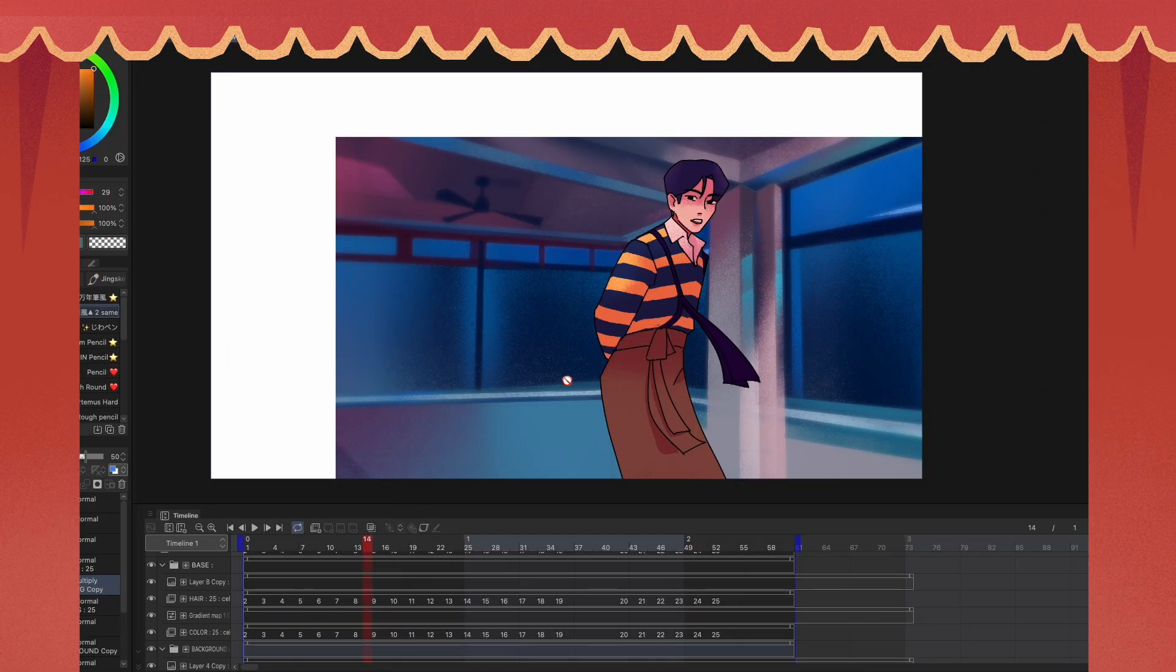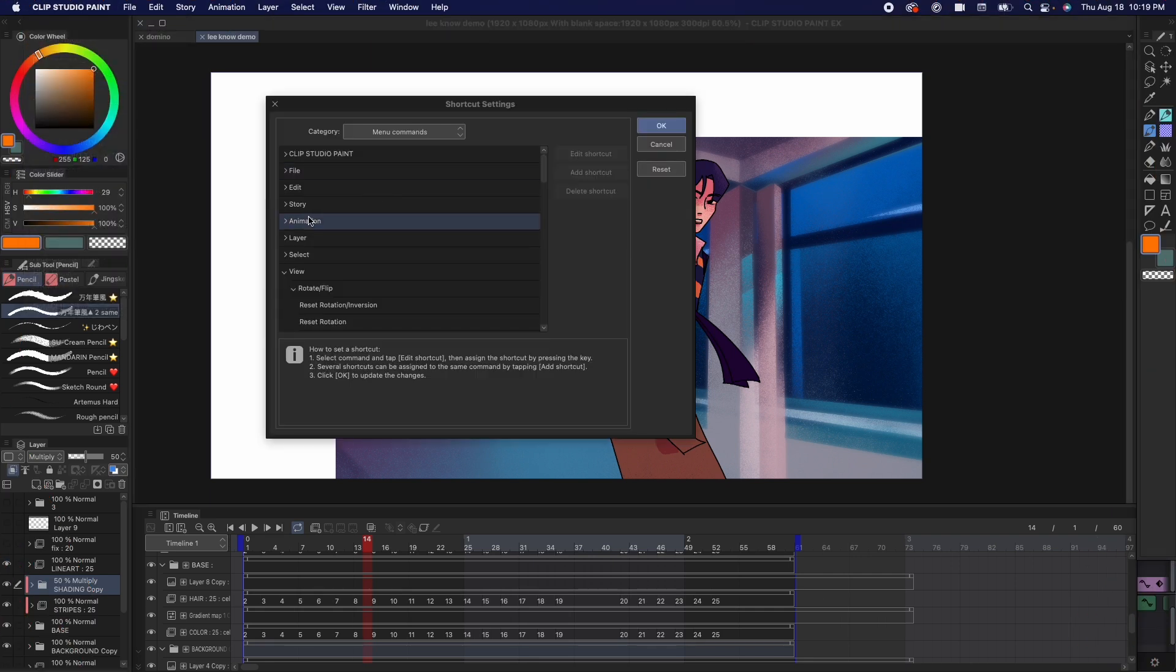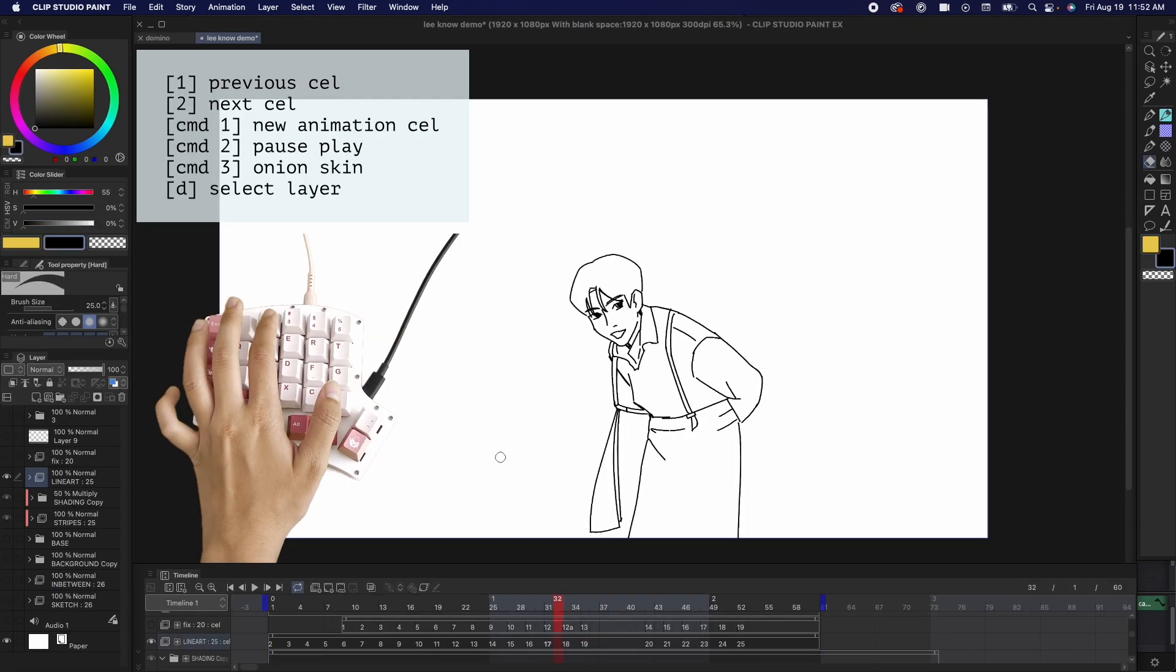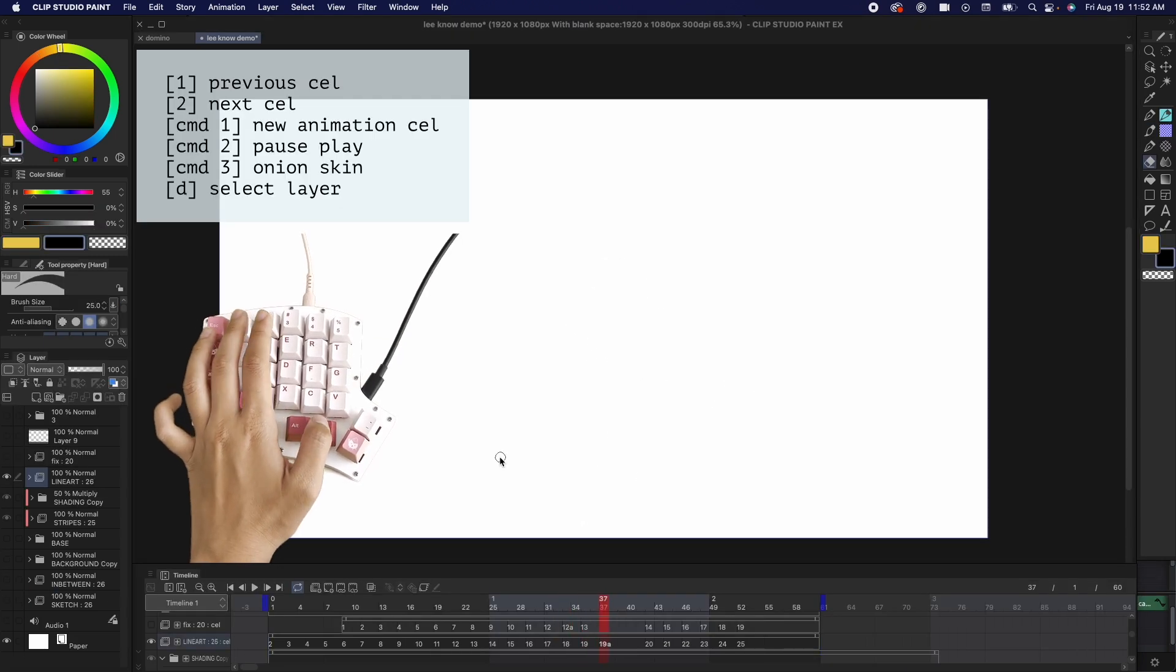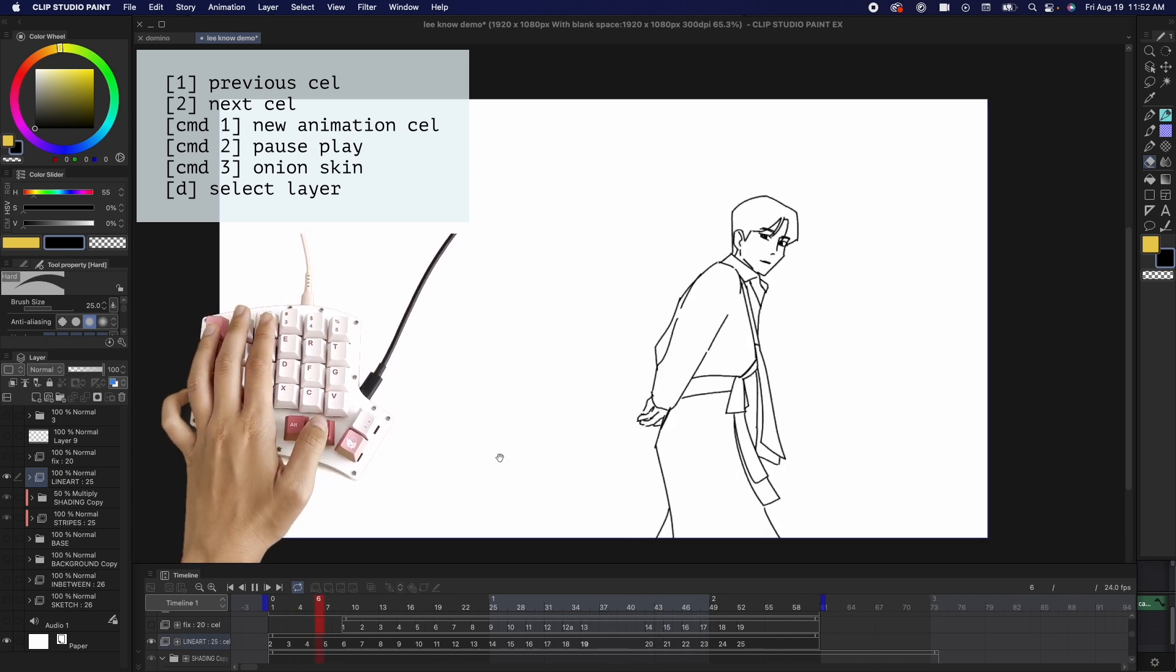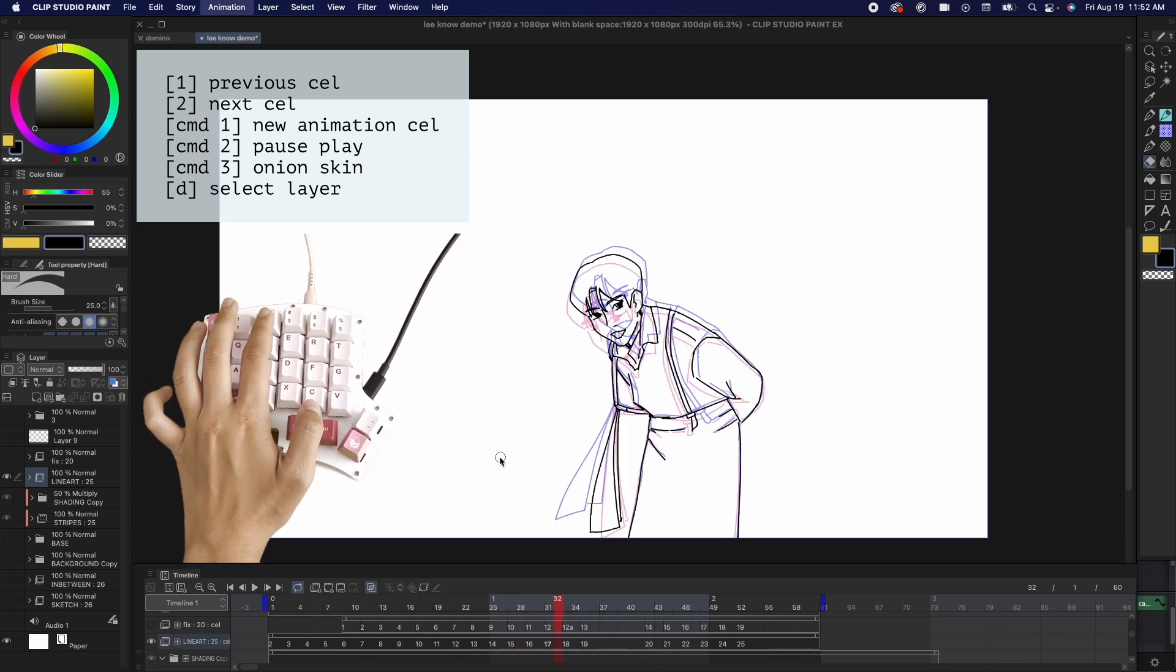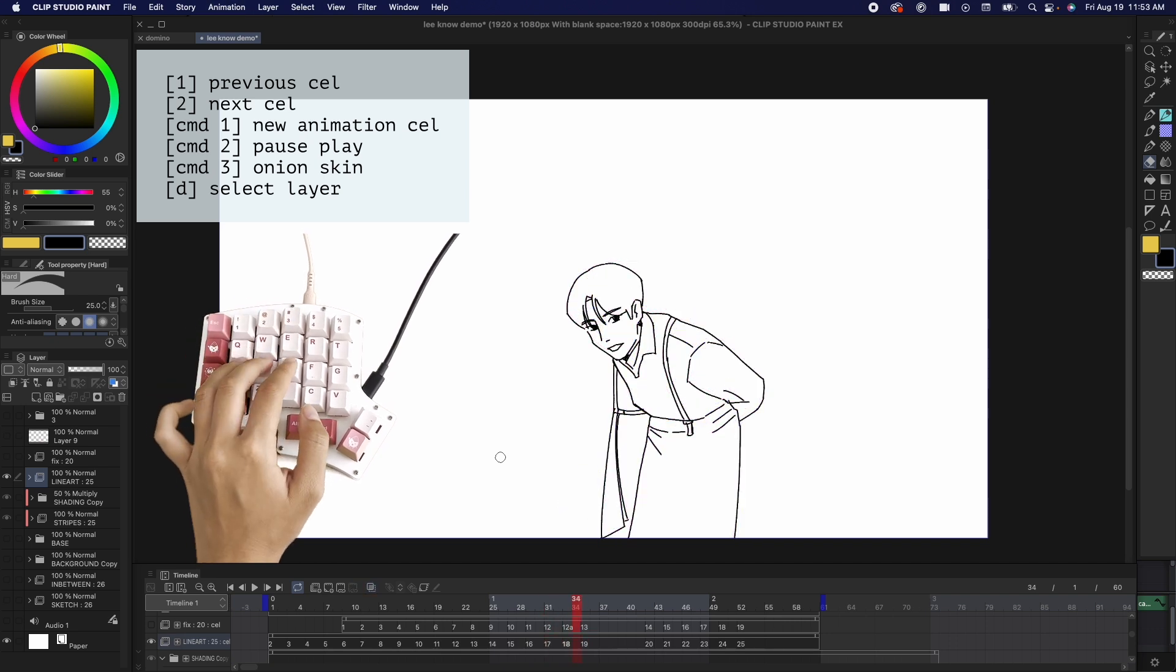Okay, let's talk about my shortcuts. You can customize shortcuts under edit, shortcut setting, and going into the animation panel. So, I have all of my shortcuts on the left side of my keyboard. I have 1 and 2 to move across the timeline back and forth. Control 1 adds a new animation cell. Control 2 pause and play the timeline. Control 3 toggles the onion skin so I can see the previous and the next frame.